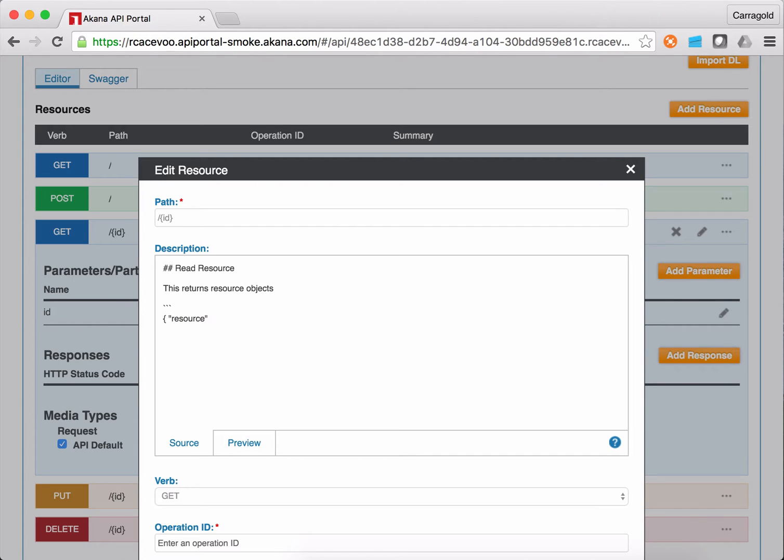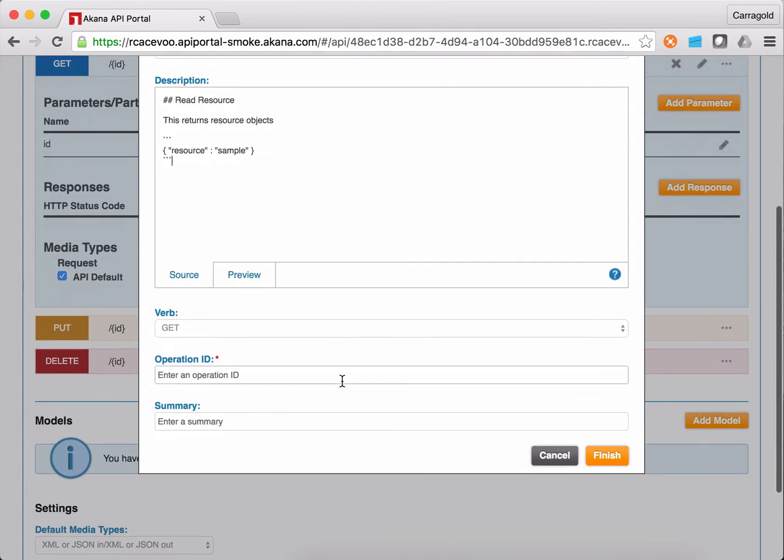I'm a little too lazy to actually add the full definition of what the resource would look like. So I'll create about as simple a JSON document as I can imagine. And I'll close my description. And I can go ahead, create an operation ID, which I like.